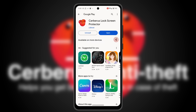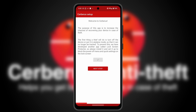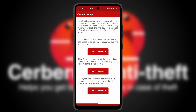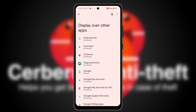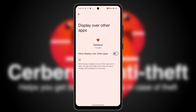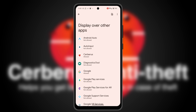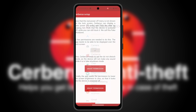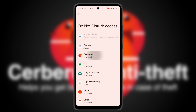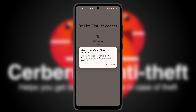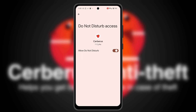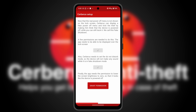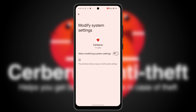Now back to Anti-Theft. In this screen you have to grant some permissions for the fake shutdown. This functionality shows a fake power menu to make the thief think that the phone is powered off, while you can still track it.